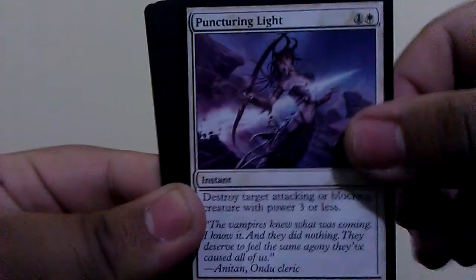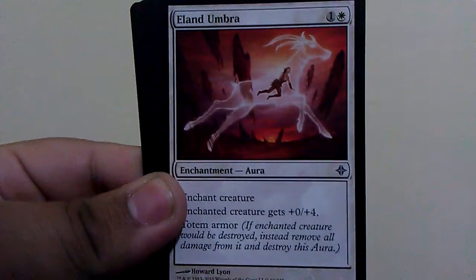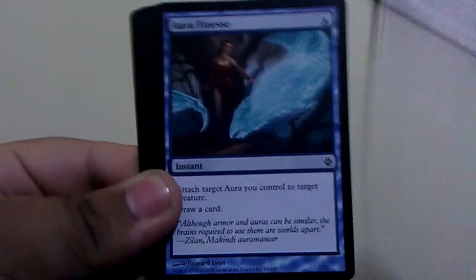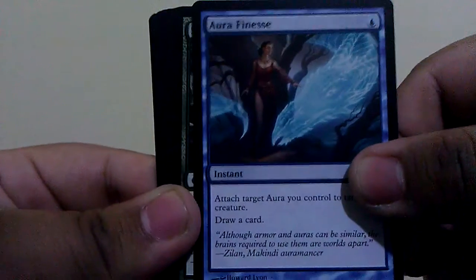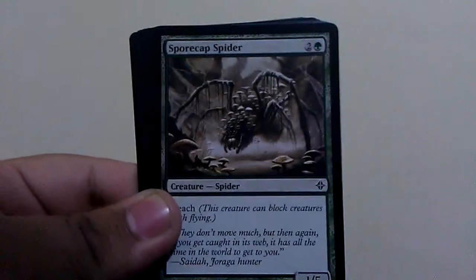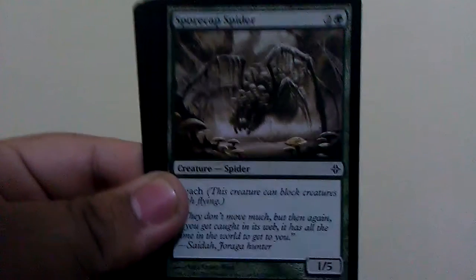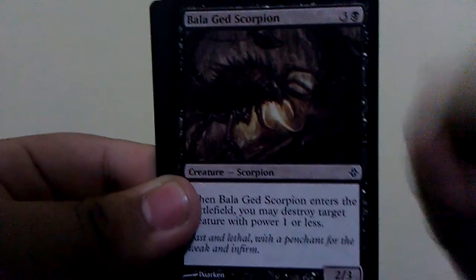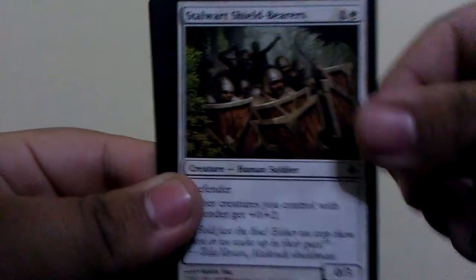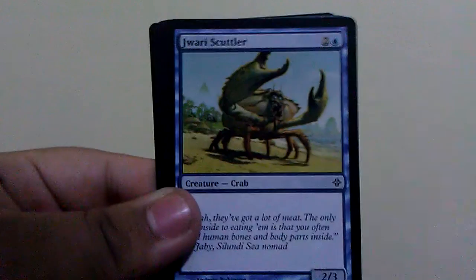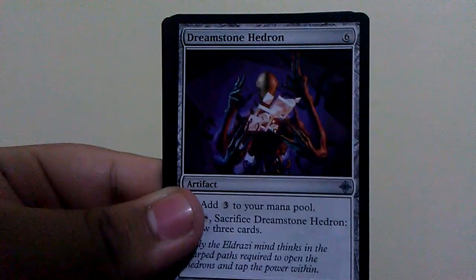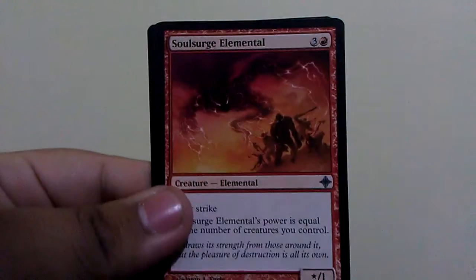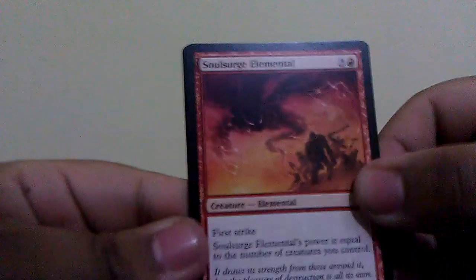Puncturing Light, Elland Umbra, Spore Cap Spider, Battle Gaze Scorpion, Starward Shield Bearers, Spider Umbra, Zurah Scuttler, Dreamstone Hedron, Soul's Fire Elemental.